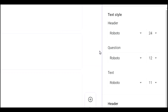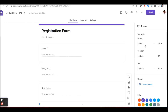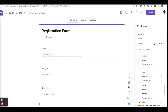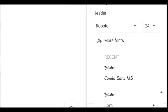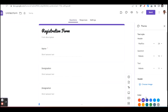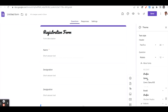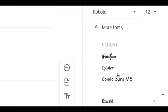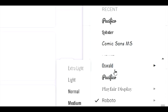We can also customize the theme. Go to the 'Customize Theme' option. They have introduced new features here as well. Under the header section, you can select any font style — for example, for a registration form. You can select the font style and the maximum header size is up to 24.